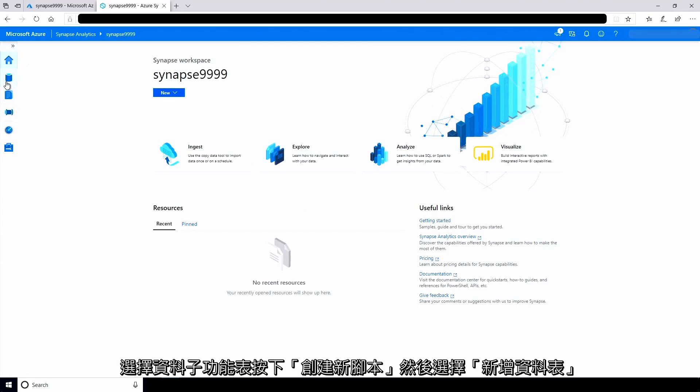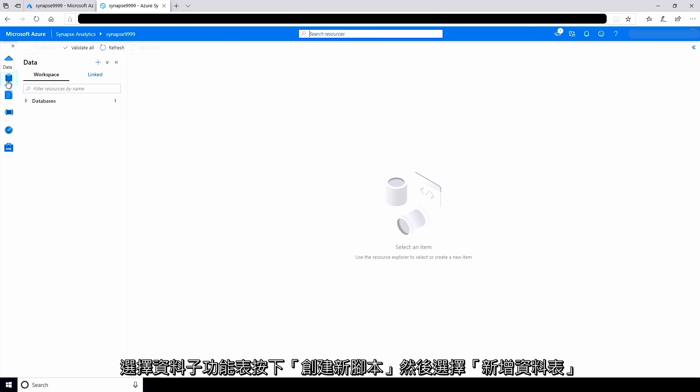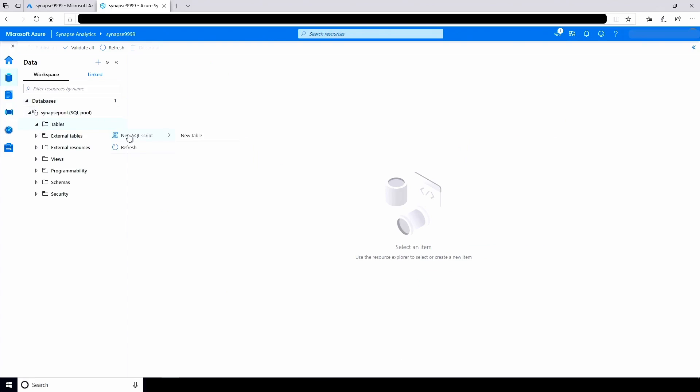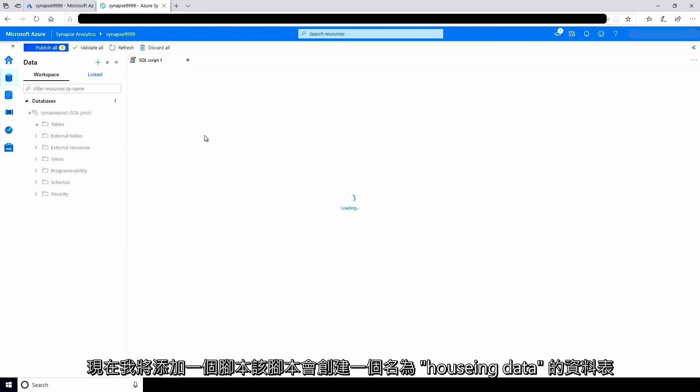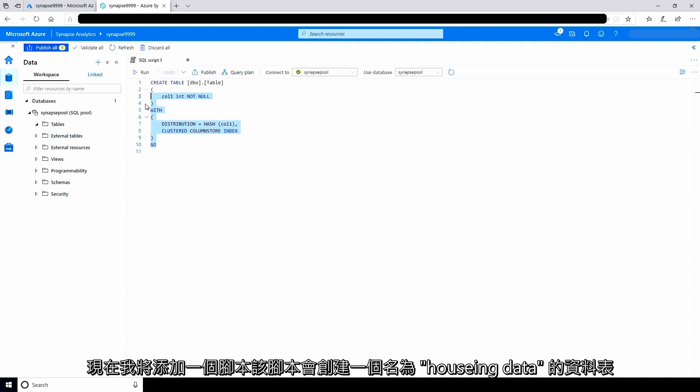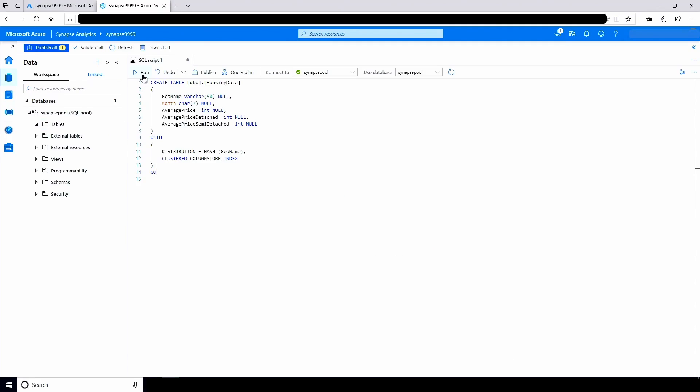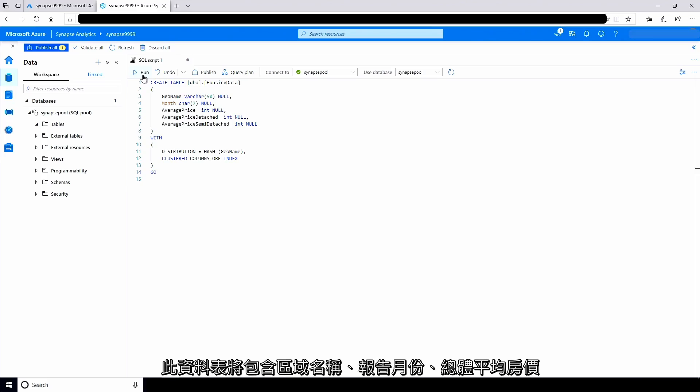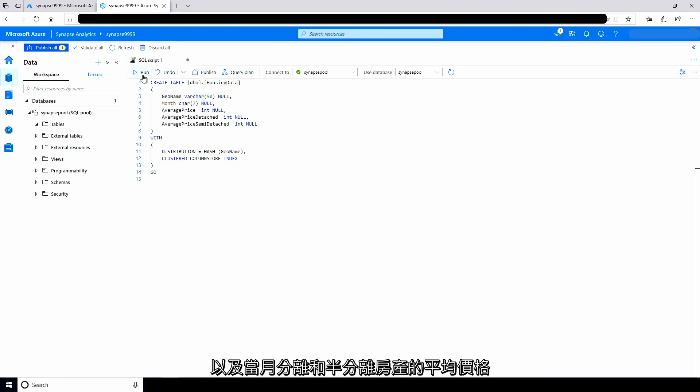Select the data sub-menu. Click create new script and select new table. Now I'll add a script that creates a table named housing data. This table will have columns holding the name of the region, the reporting month, the overall average house price, and the average prices for detached and semi-detached houses in that month.